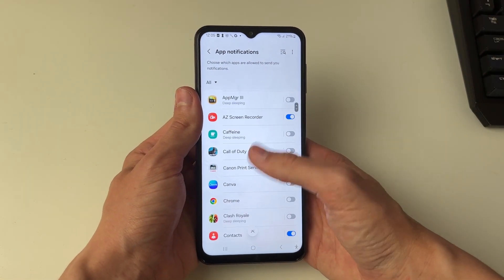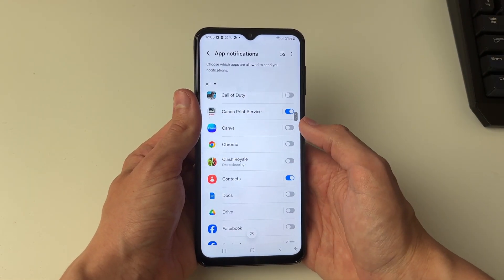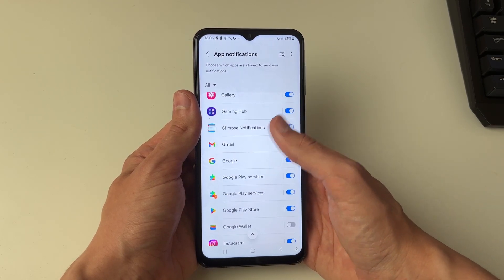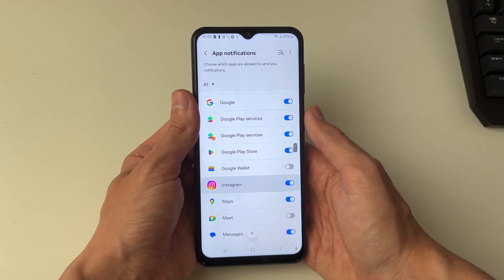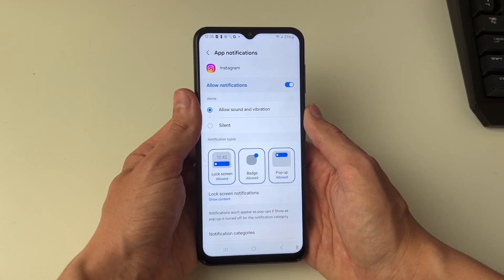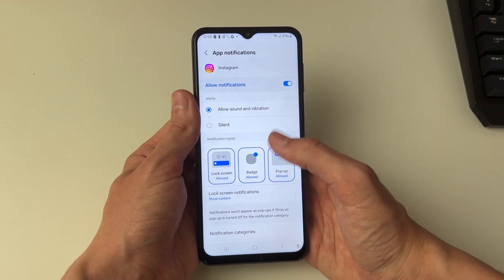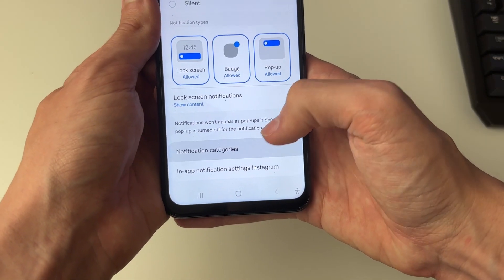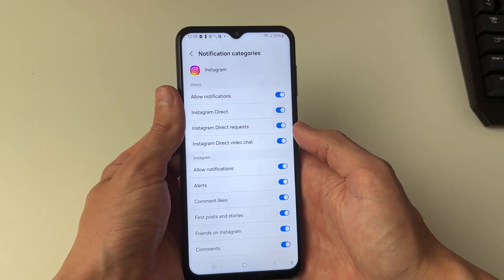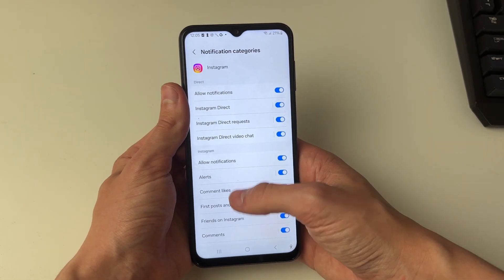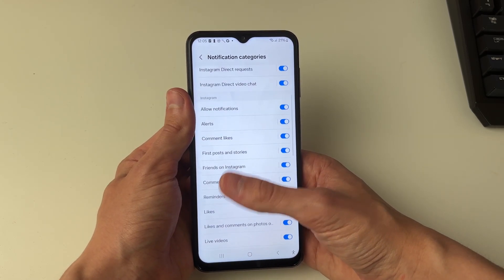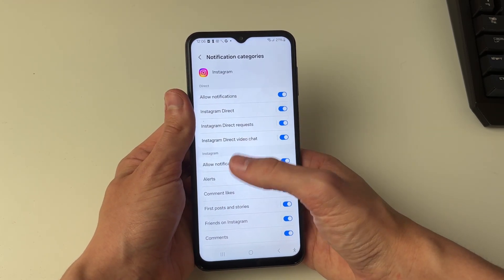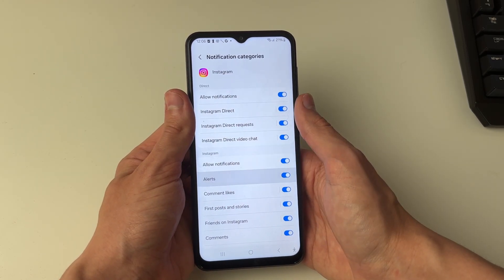Now you need to find the app you want to change the sound for. In this case I'll go down to Instagram and click on it. Then scroll down to notification categories and choose what notification you want to change the sound for — in this case I'll go into alerts.